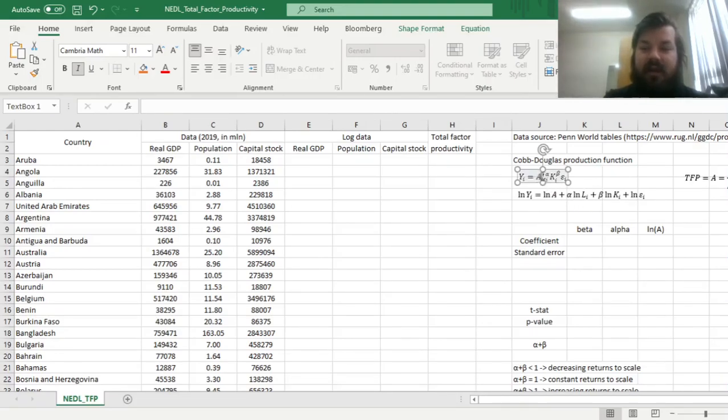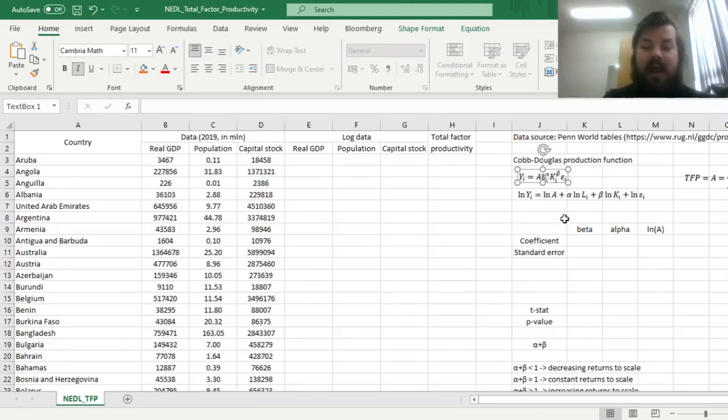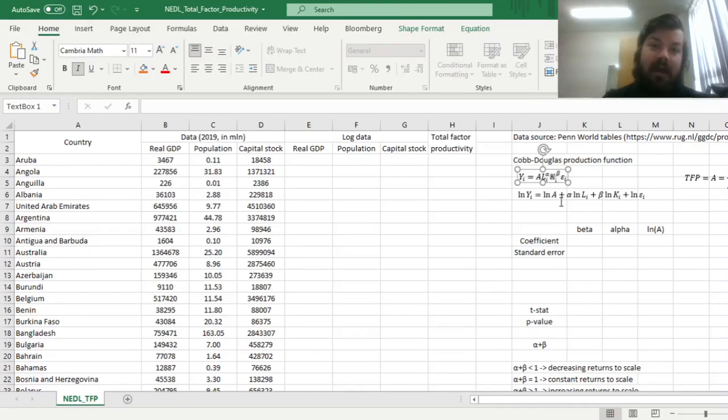Multiplied by labor, that a particular country is endowed with, L_i, and the capital that this country owns, K_i, raised to the powers of alpha and beta respectively.